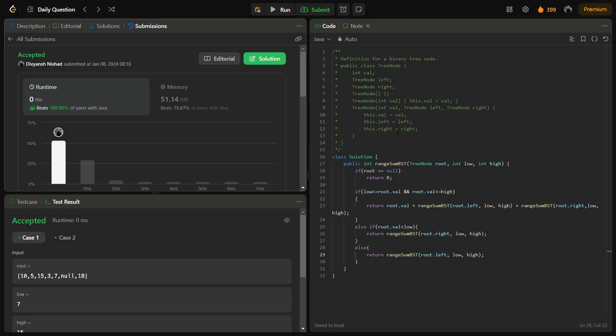It passes the hidden test cases as well with good time and memory complexity. The time complexity for this solution is O(n), because in the worst case we traverse all n nodes of the BST. The space complexity is O(h), where h is the height of the tree, since the recursion call stack only holds the height of the tree at any one time.